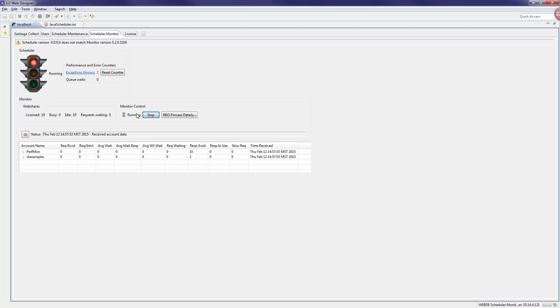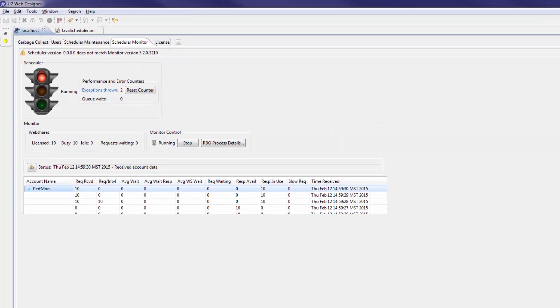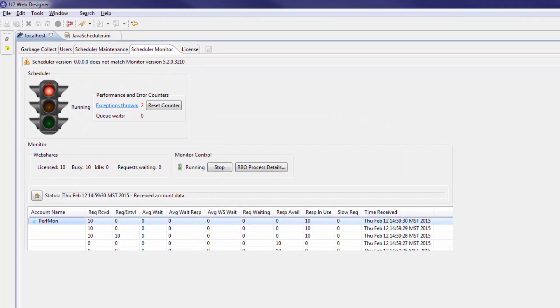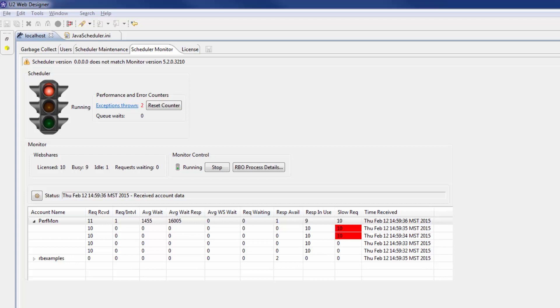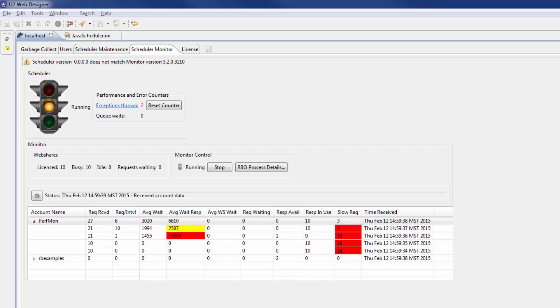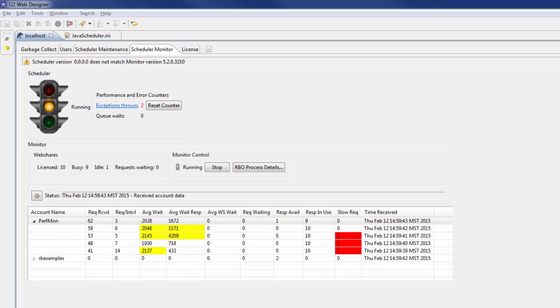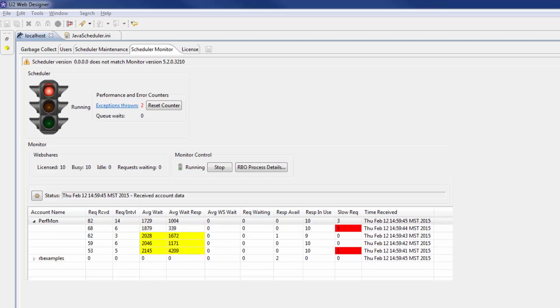New in WebDE is the traffic light indicator, which allows a quick method of identifying the overall performance of the system. When the system starts to slow its response to requests, the traffic light shows a yellow light. When the number of licenses gets to a critical level, the yellow light turns to red.